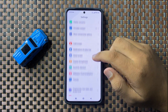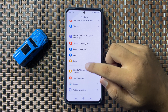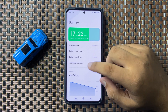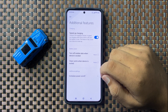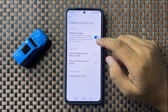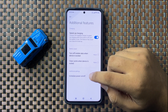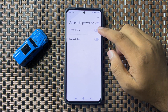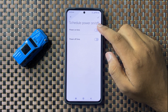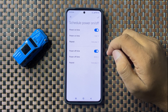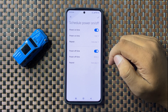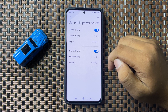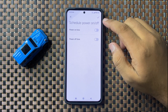Scroll down and tap on Battery. Now tap on Additional Features, and then tap on Schedule Power On or Off. If you have enabled the power on time and power off time, your phone will auto restart at the set time.